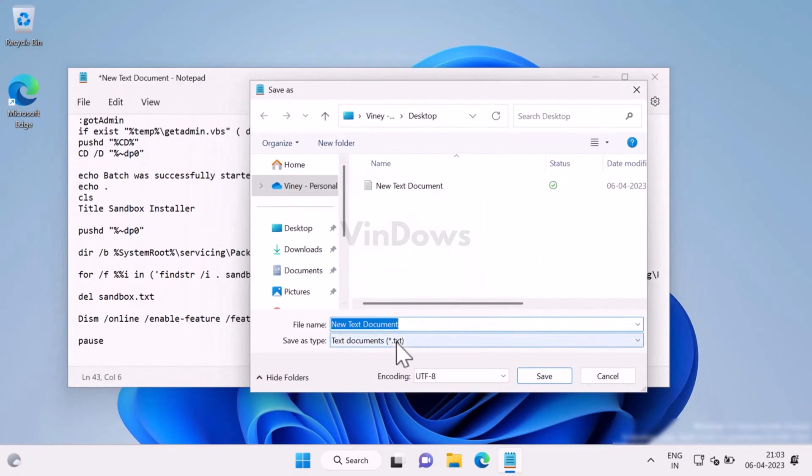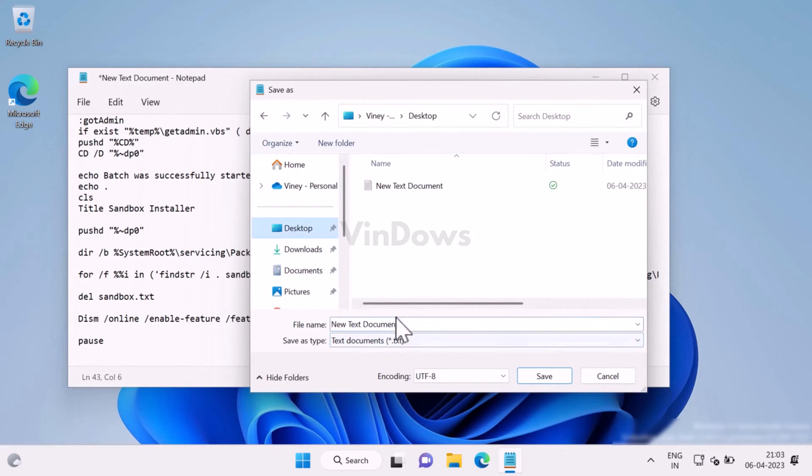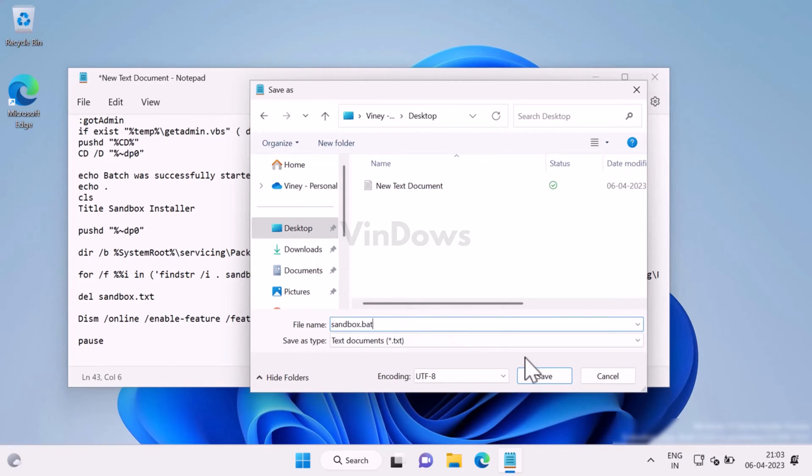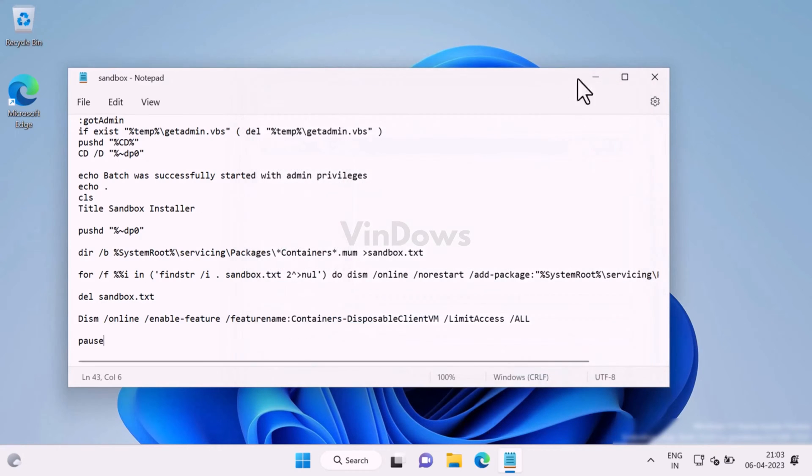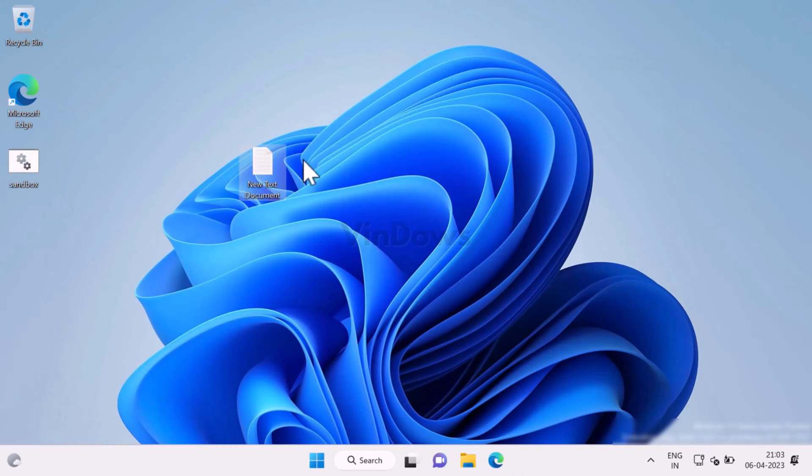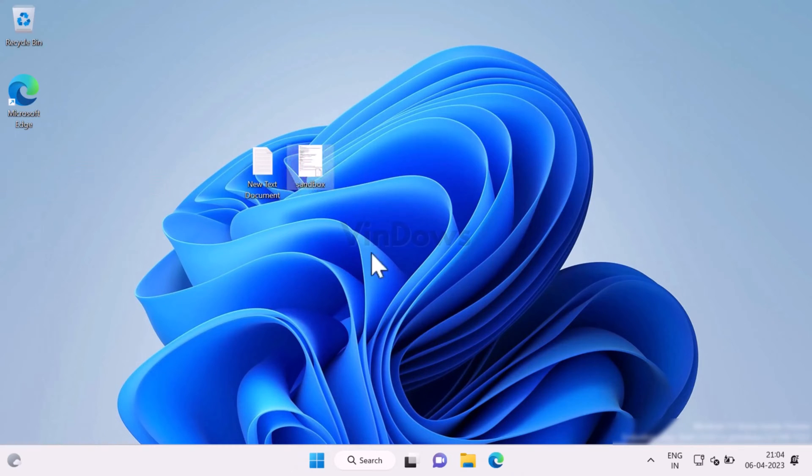Now select the location where you want to save the file, let's say Desktop. Name the file sandbox.bat. You need to save the file with a .bat extension, else it will not work. After that, click on the Save button. Now you will see the bat file with the name sandbox on the location you have selected.